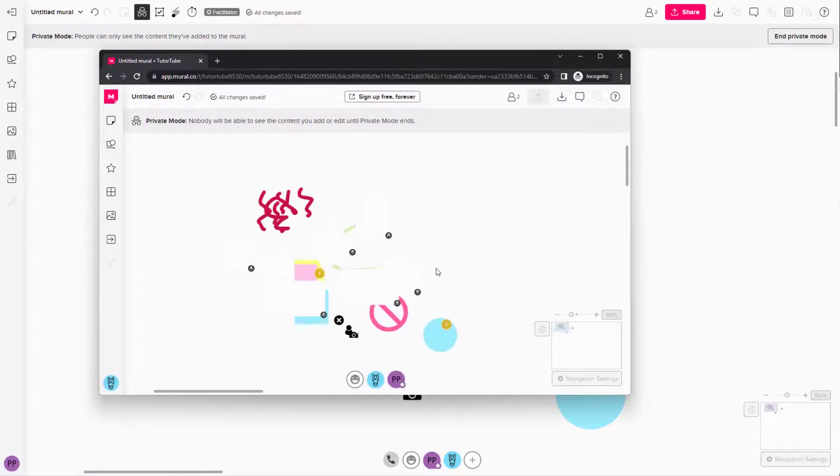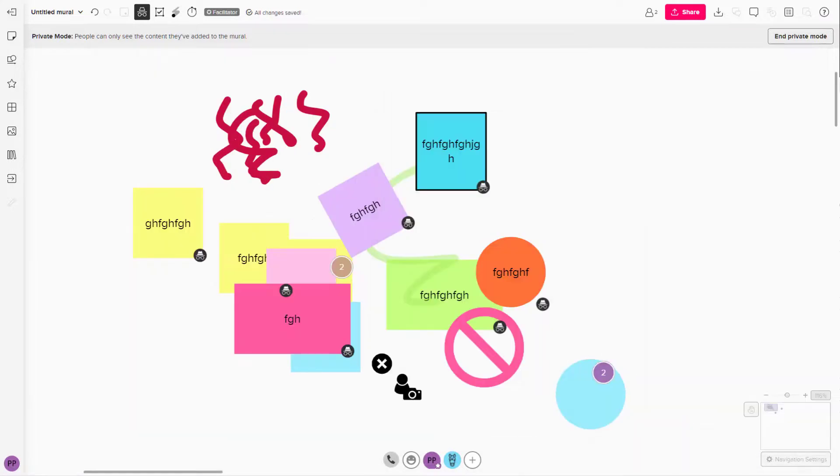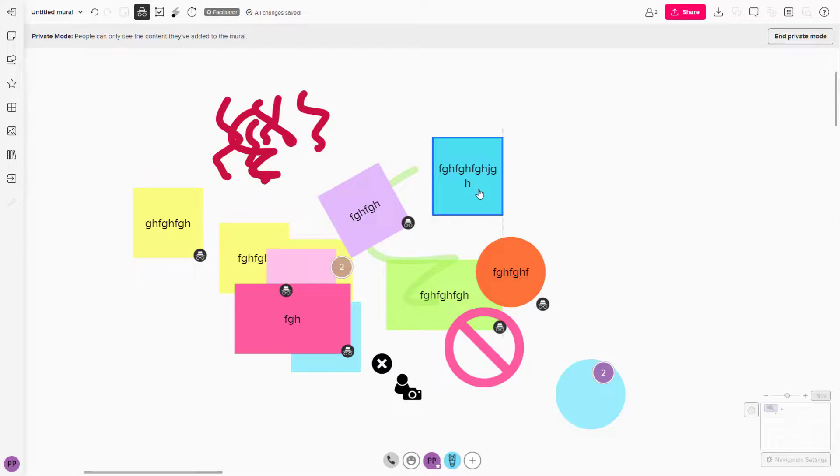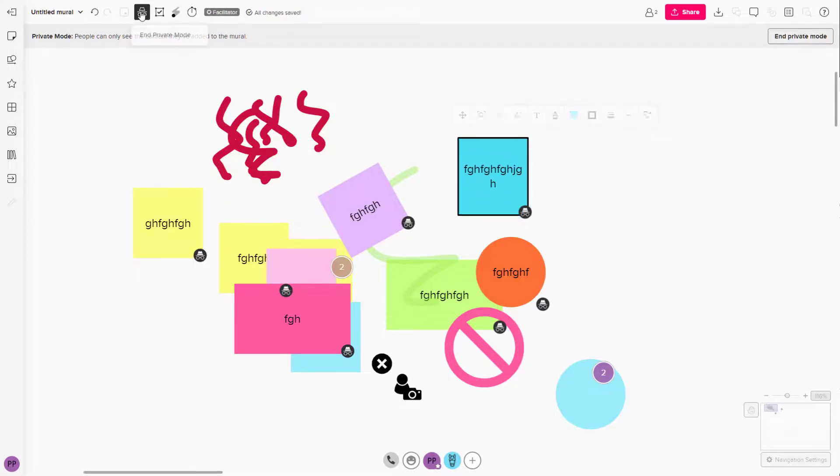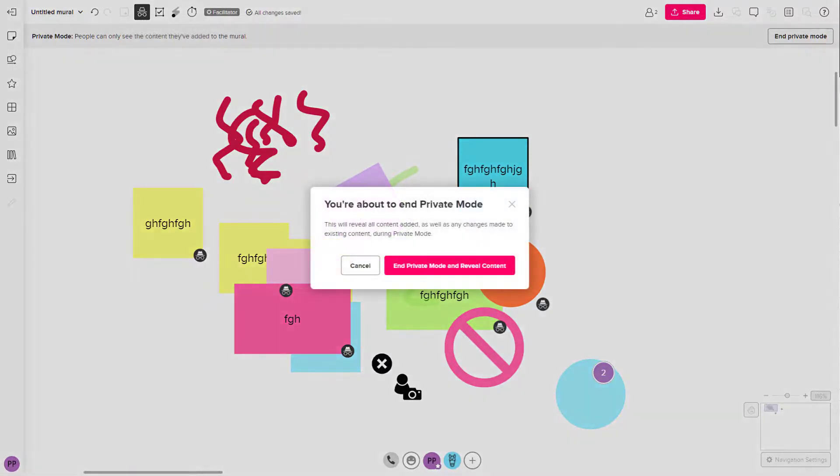If you want to stop making things private like this, you can click on this button again and end the private mode. It'll ask you whether you really want to end private mode because it will reveal the content.